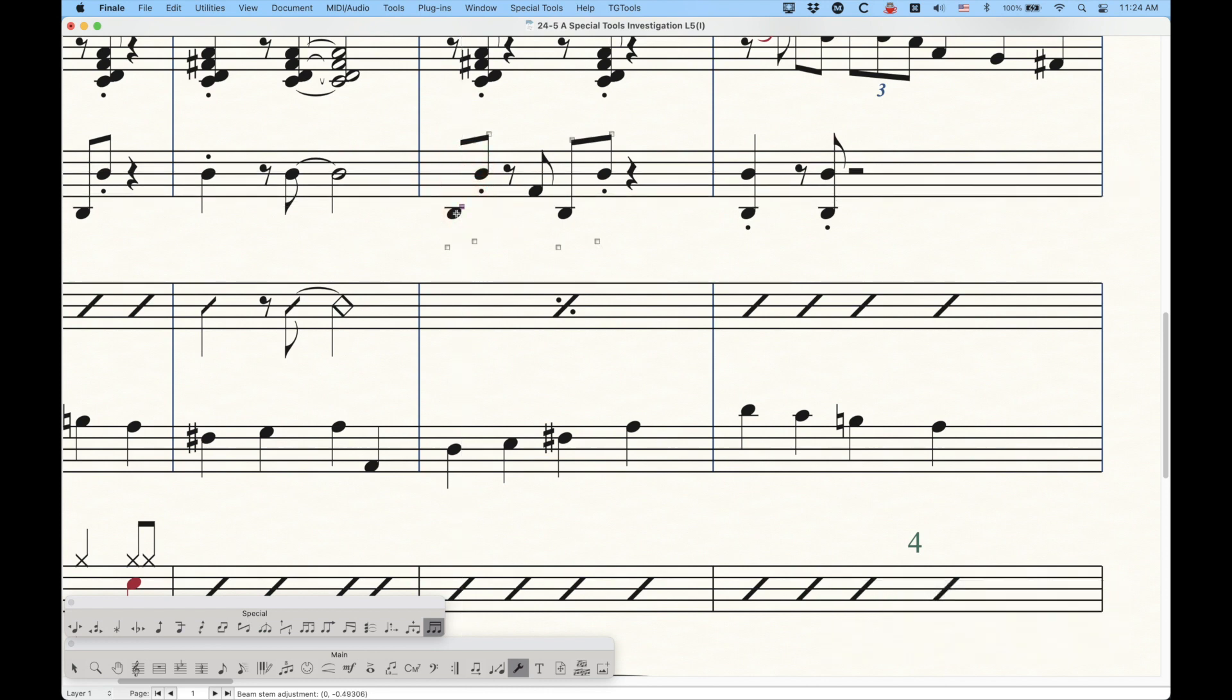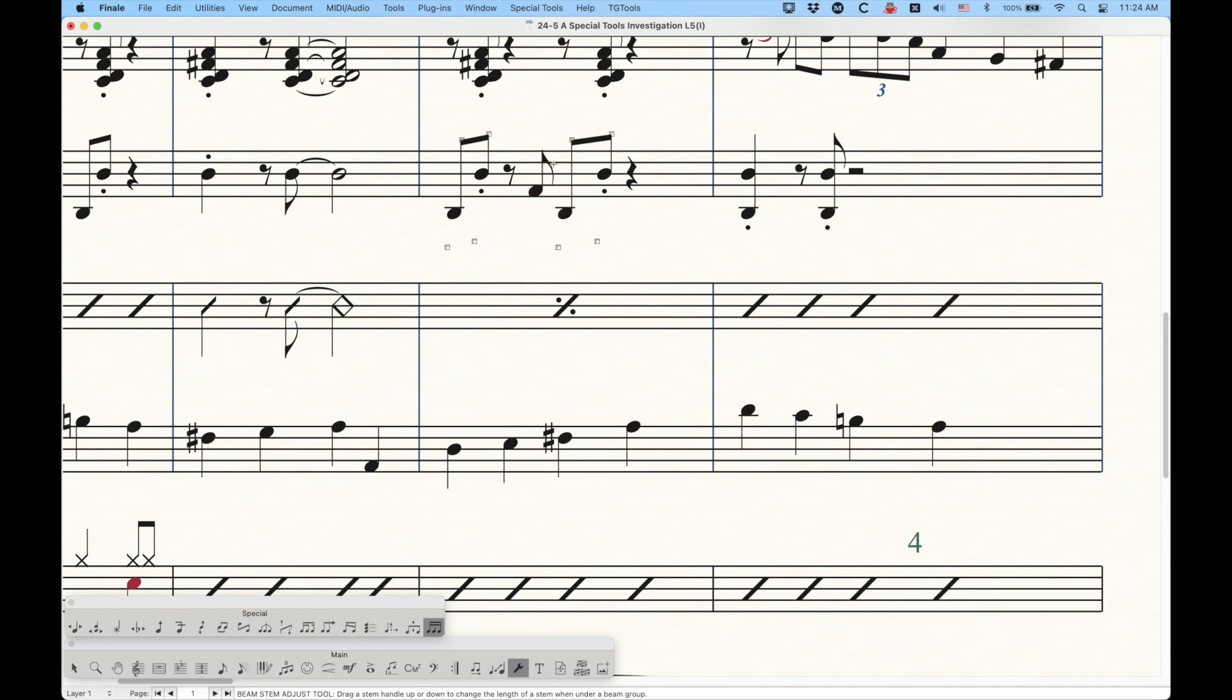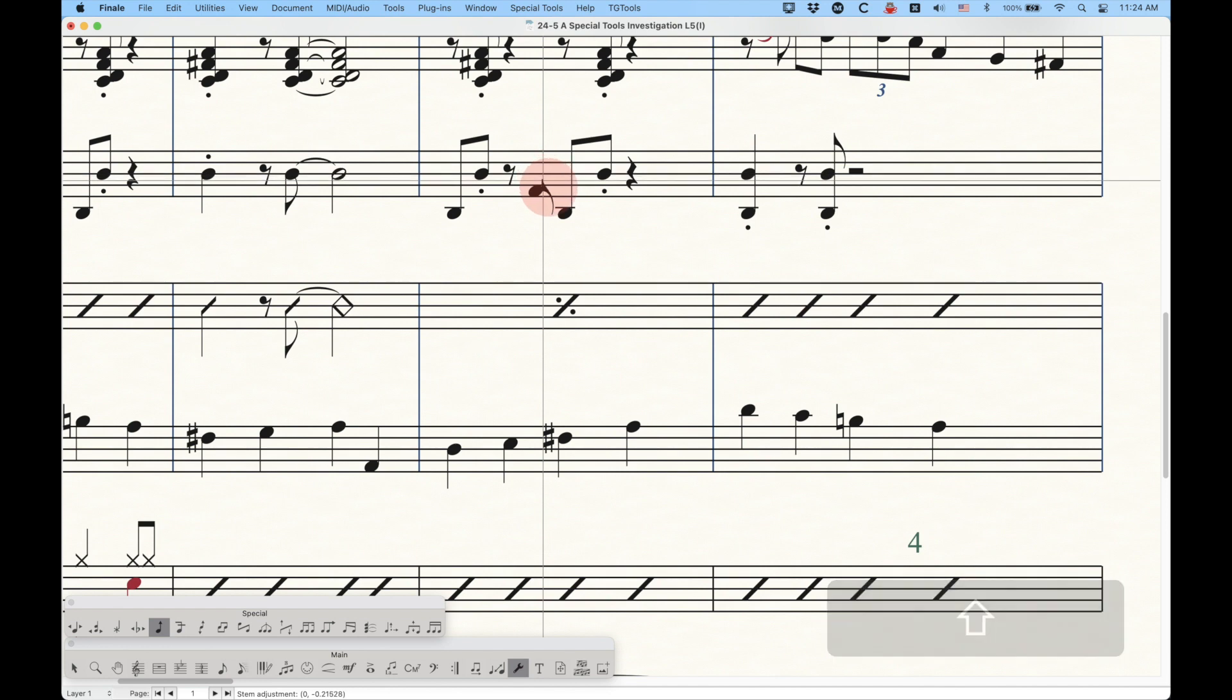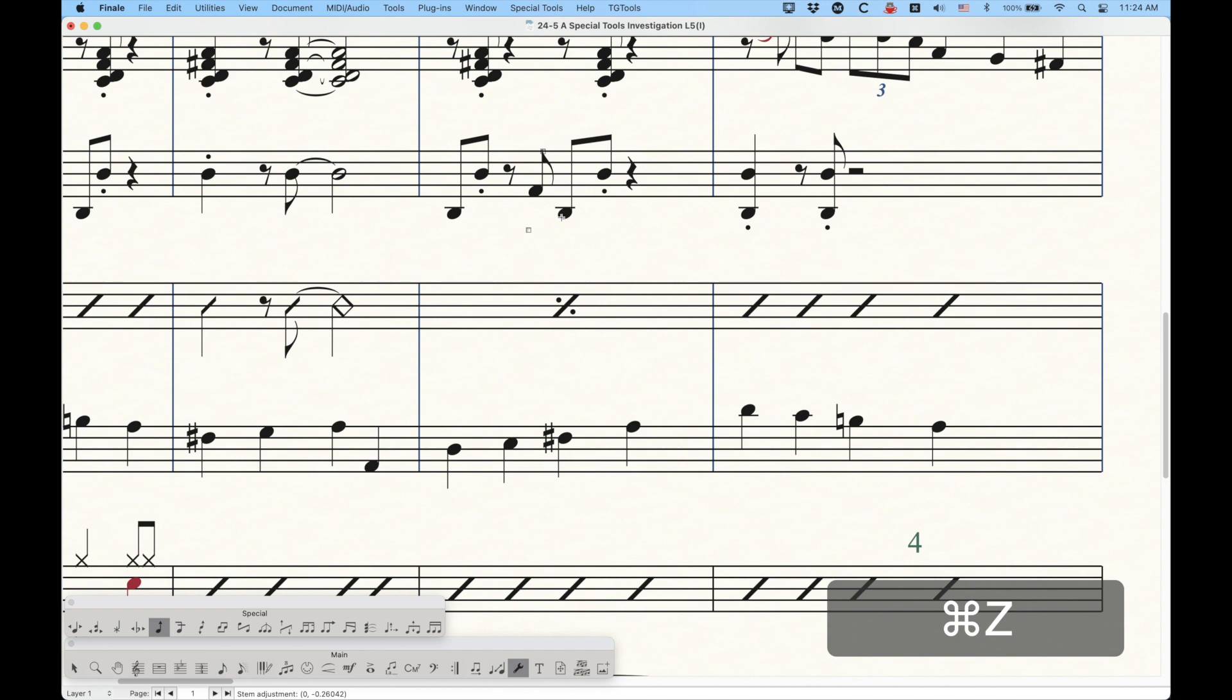Like, you can kind of hide the stem like that. The one thing is that you can't really do this on flagged notes, though. So I go back to here. Obviously, you can't shorten that to the point where you're hiding the flag, because the flag will just go with it. So, you know, if there's no flag, you can do it like this, but it's not the recommended way to hide a stem.